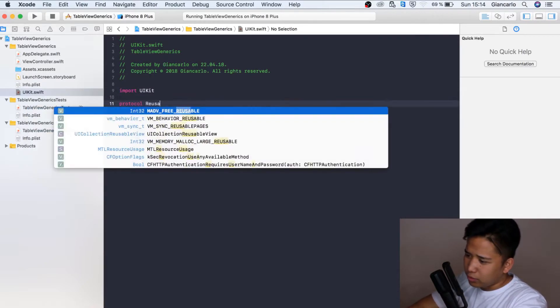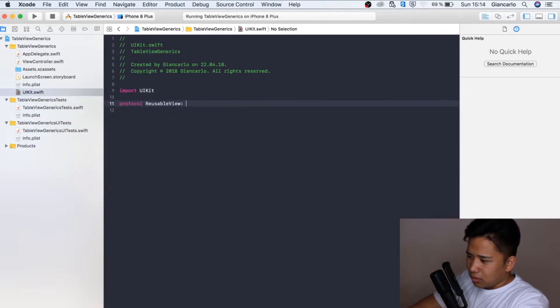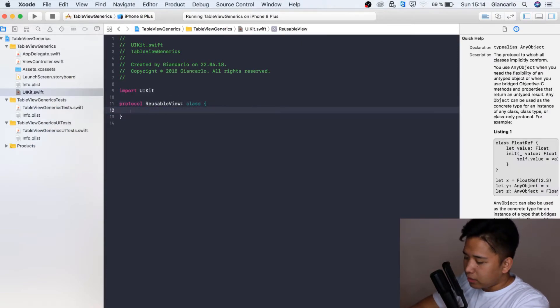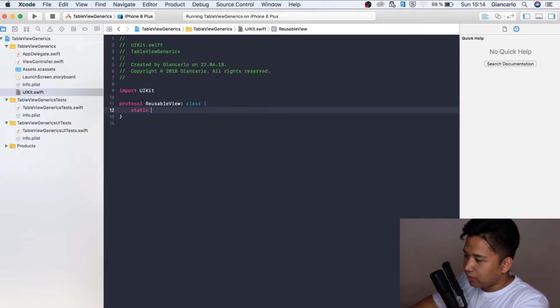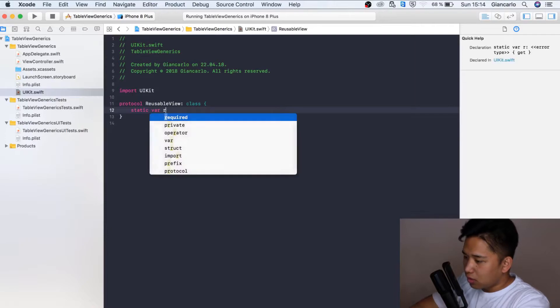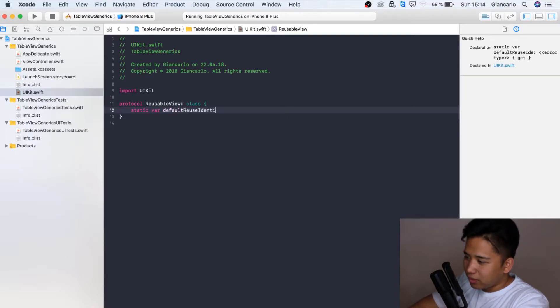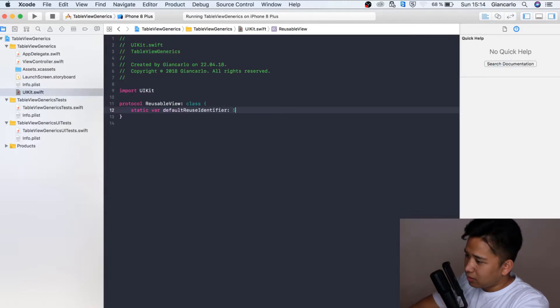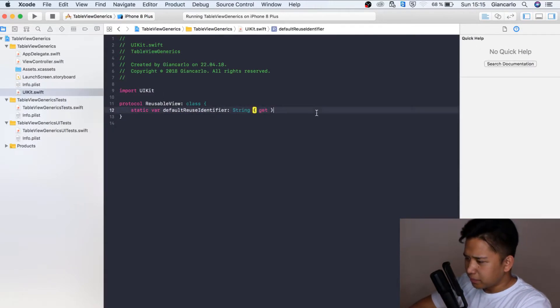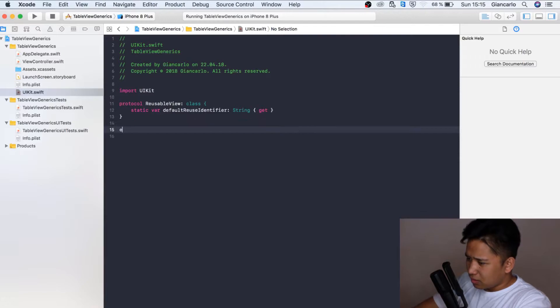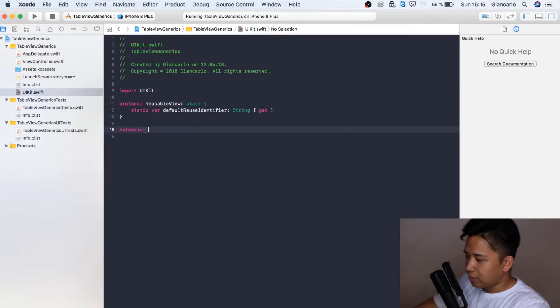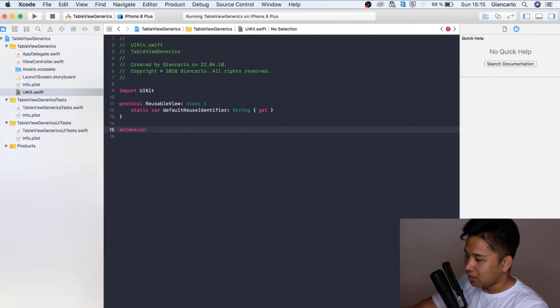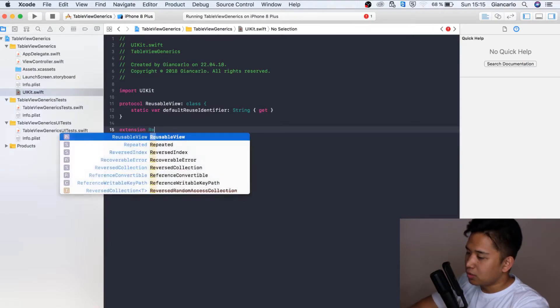The first step is we're going to create a protocol called reusable view. Here we're going to create a static variable called default reuse identifier. It's going to have a get property. We can actually put in a value for our default reuse identifier by extending the protocol.